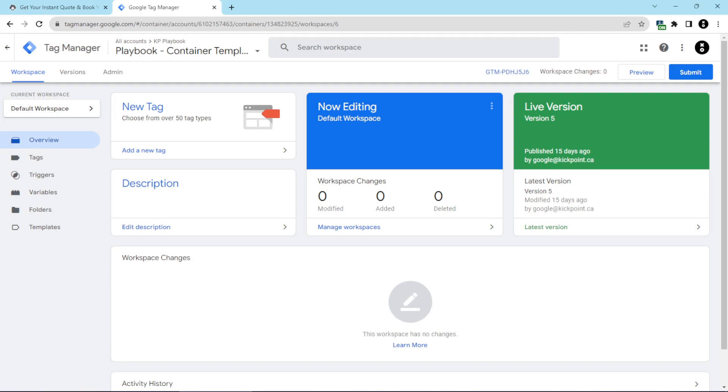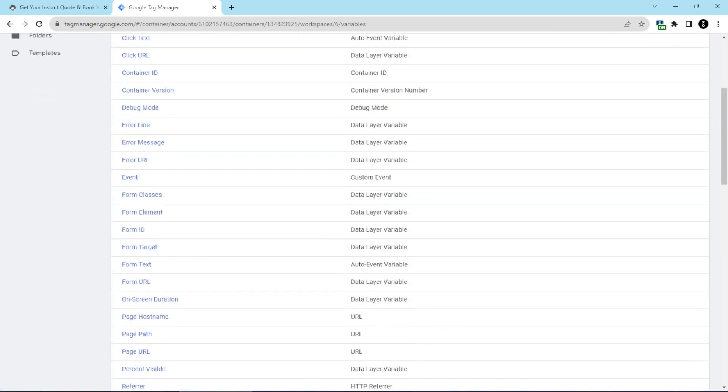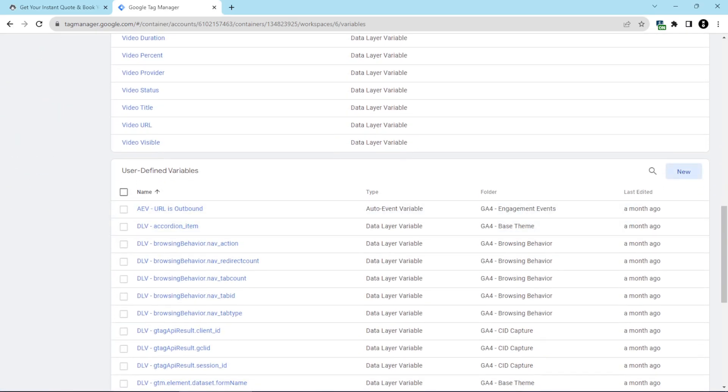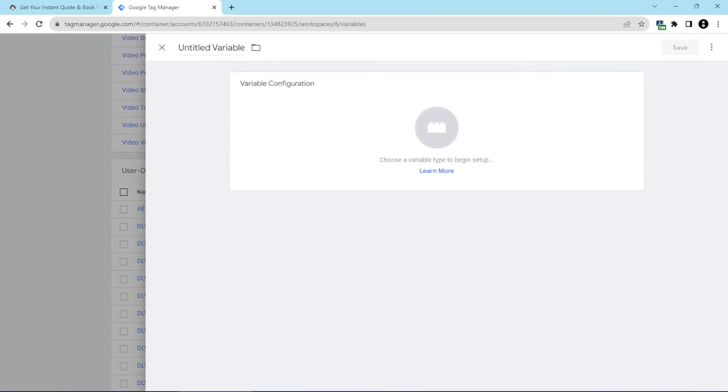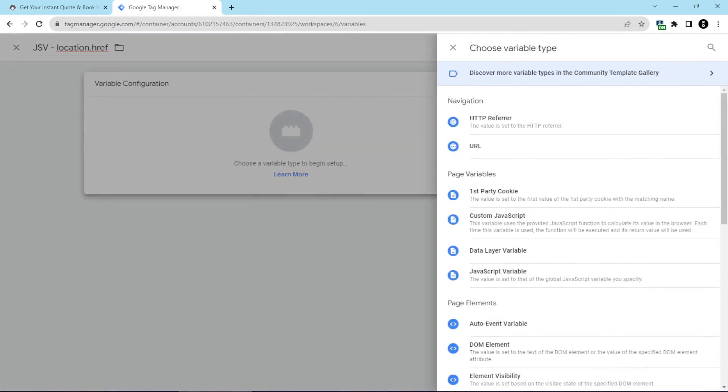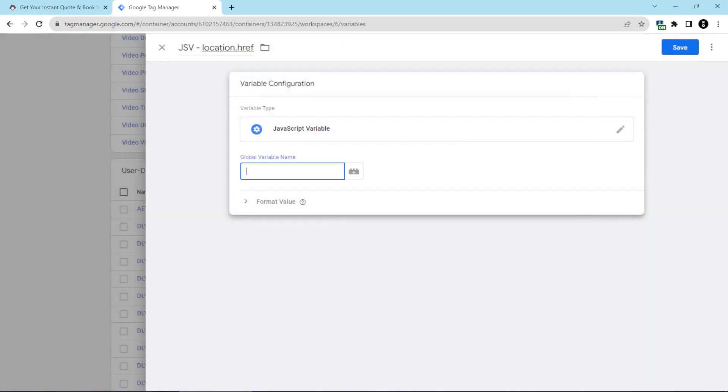What we're going to do now is create a new variable. We'll click on variables, and then we'll scroll down and click new variable. And then using our naming scheme, we're going to name it jsv-location.href. And then here in the box, we're going to choose a JavaScript variable, and then here we'll put in location.href. And that's it.